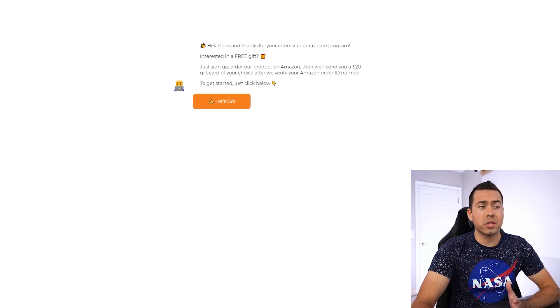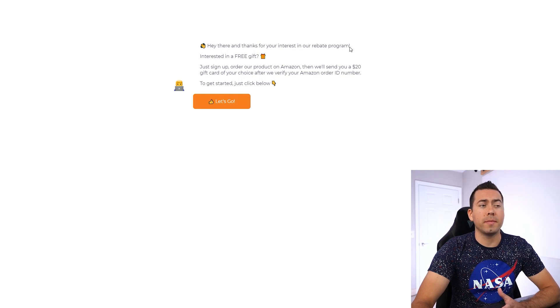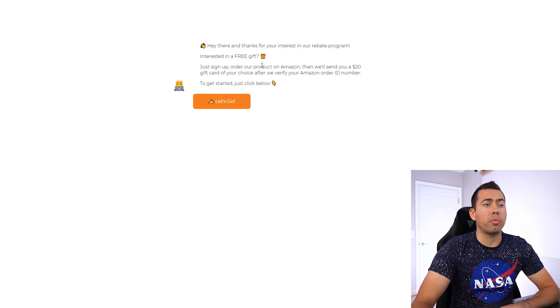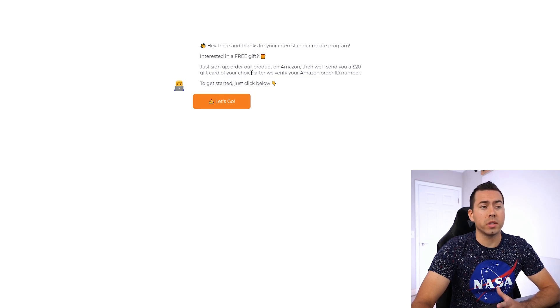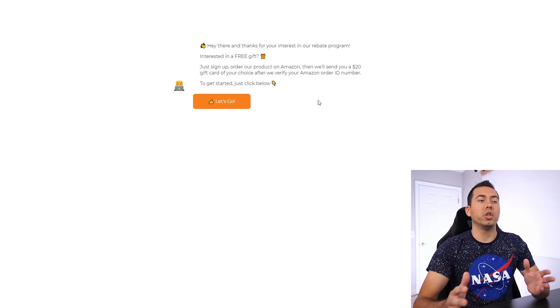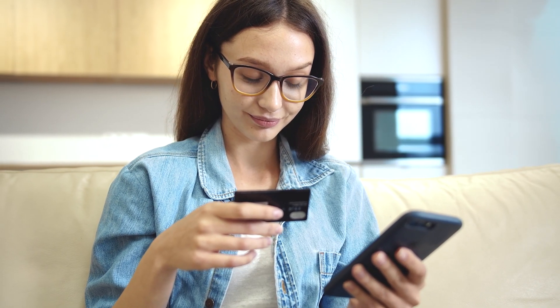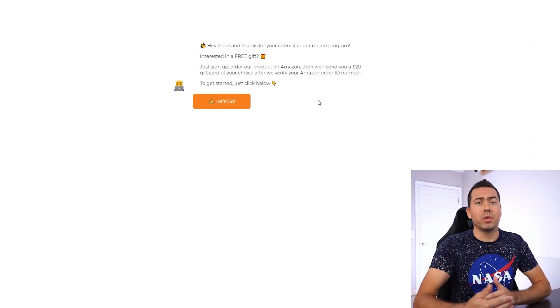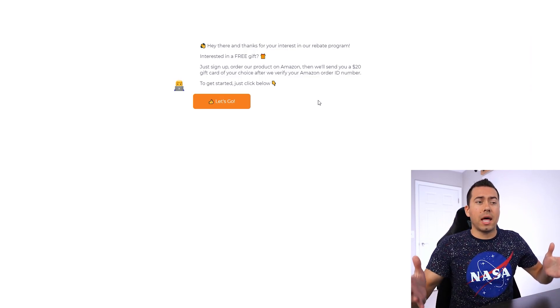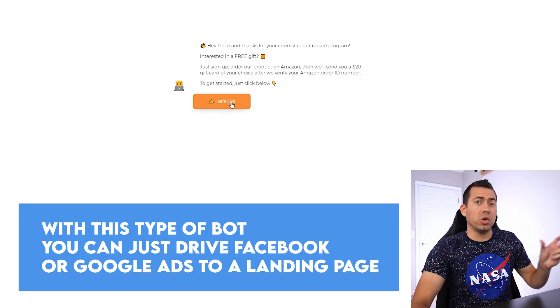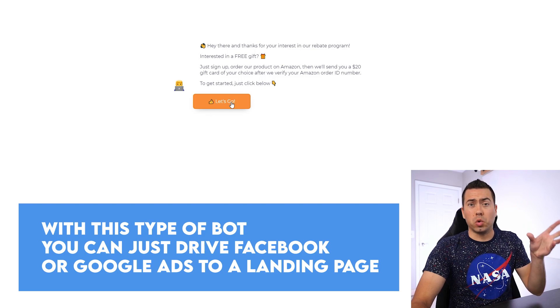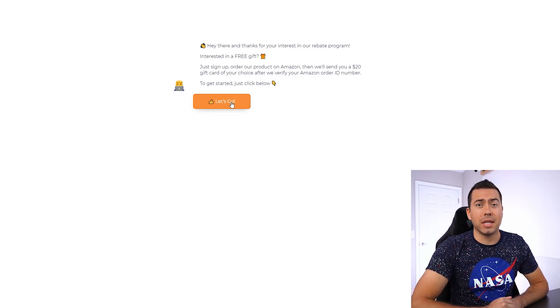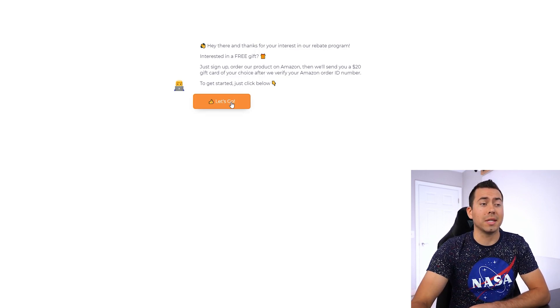How it starts out is just saying, hey there, thanks for your interest in our rebate program. Interested in a free gift, just sign up, order our product on Amazon, then we'll send you a $20 gift card of your choice. After we verify your Amazon order ID number to get started, just click below. Obviously, you can give them a $30 gift card, you can give them their choice of a gift card, or you can just give them an Amazon gift card. With this type of bot, you can just drive Facebook or Google ads to a landing page. And then they can just jump right into the actual rebate program.